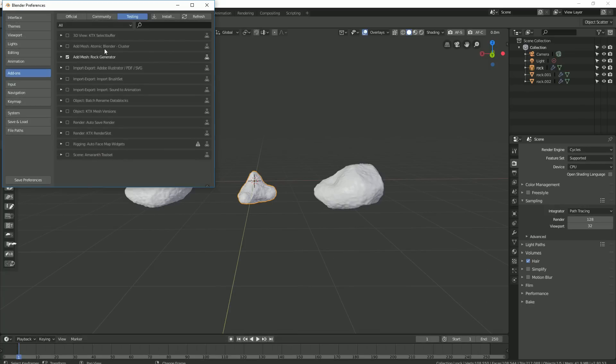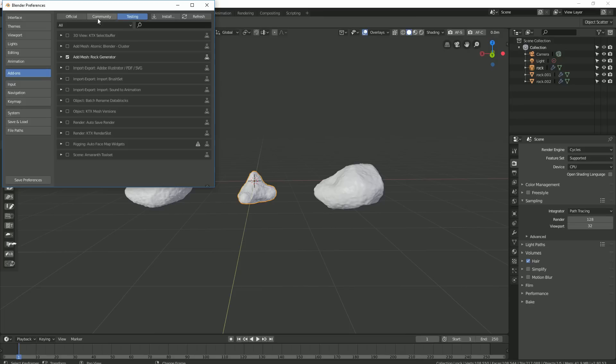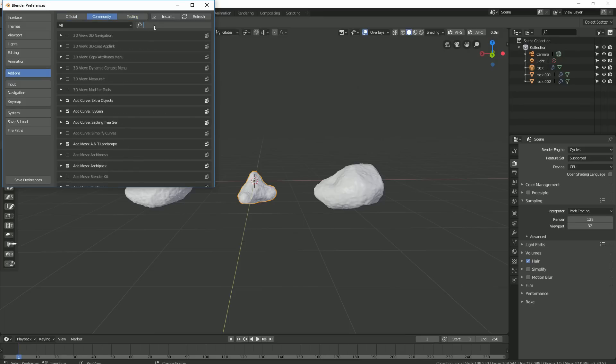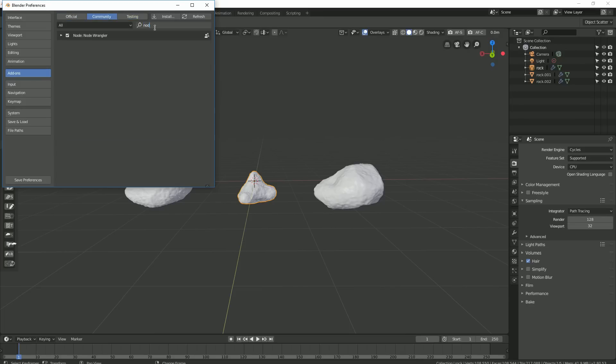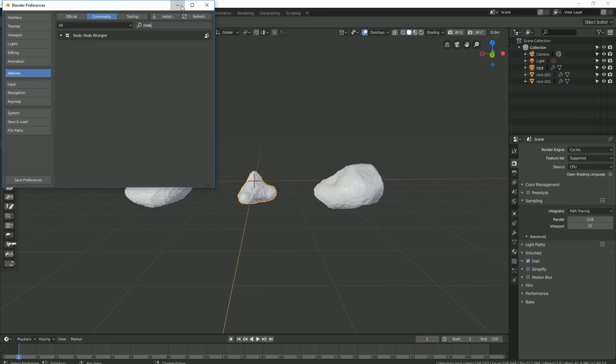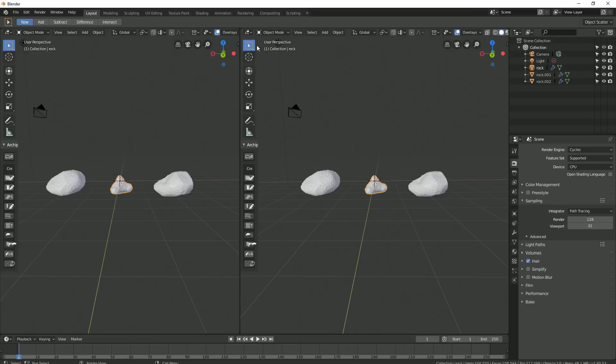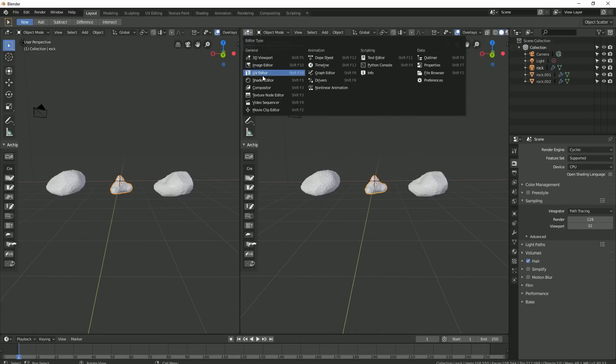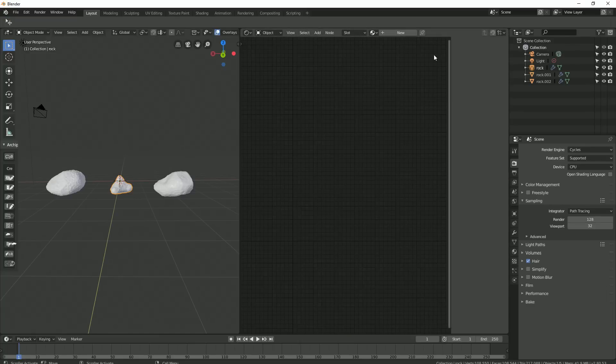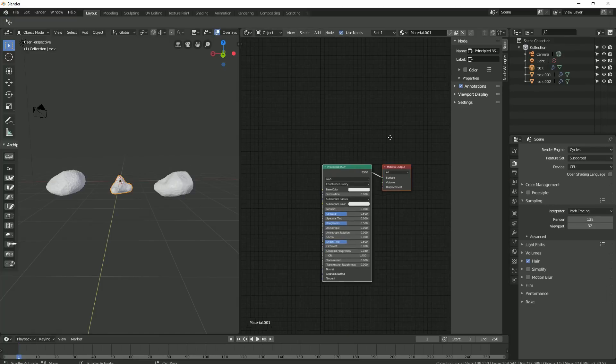With it, I can import an entire texture set and have each texture connect to the appropriate input in my principled shader. To do this, just hit Shift Ctrl T and then choose your texture set.